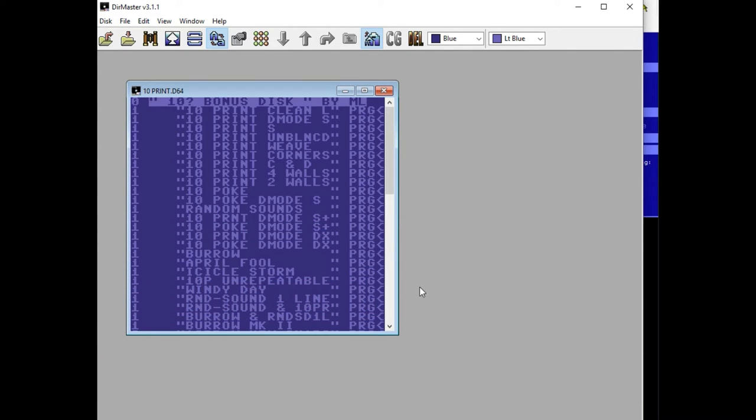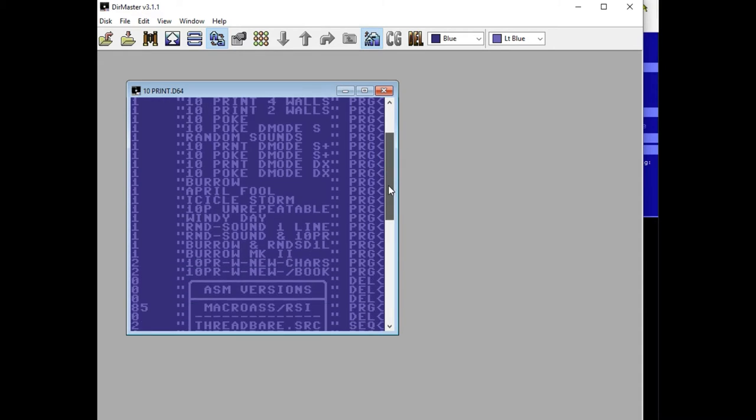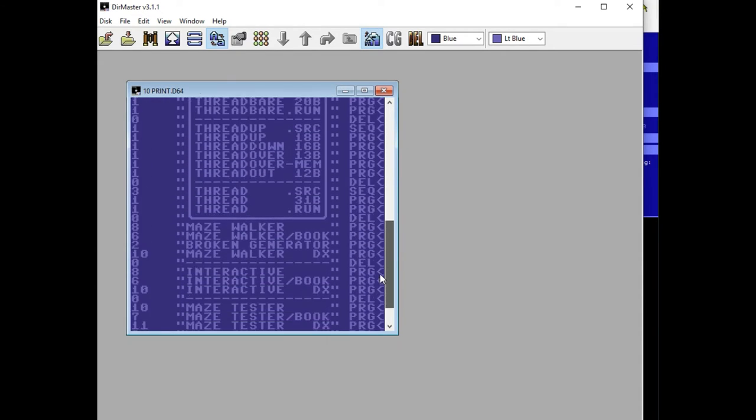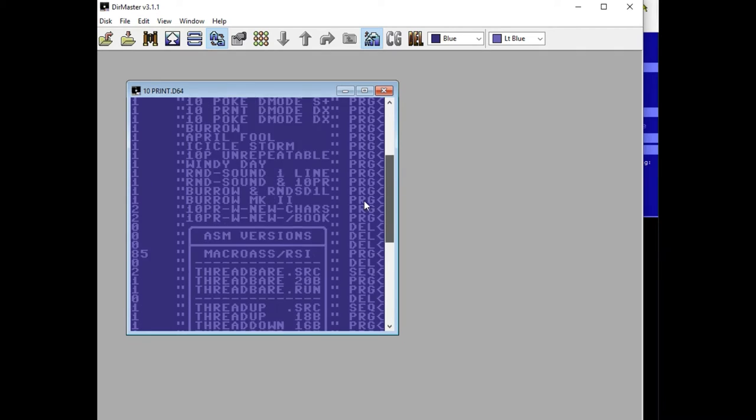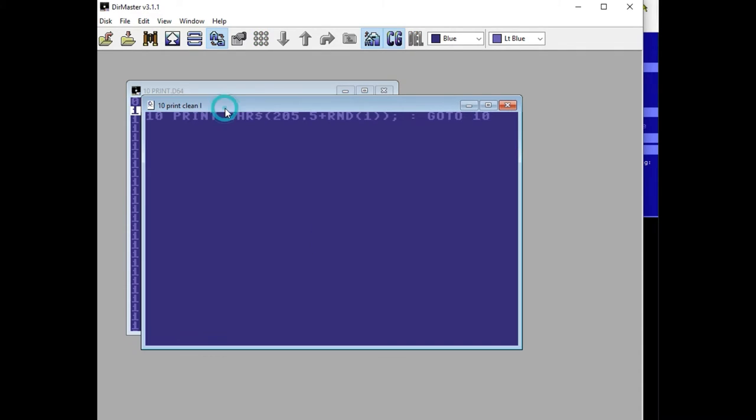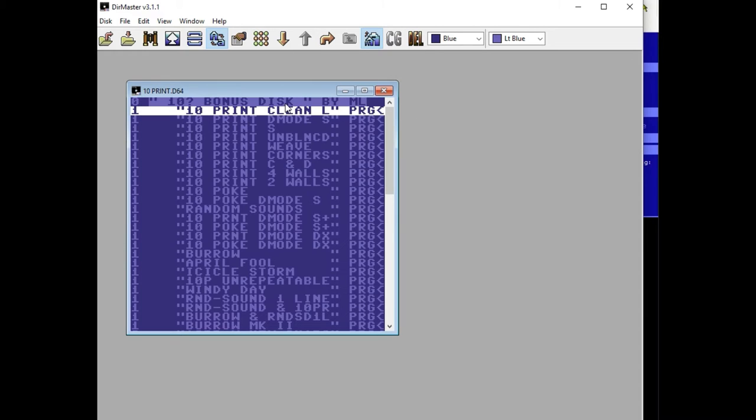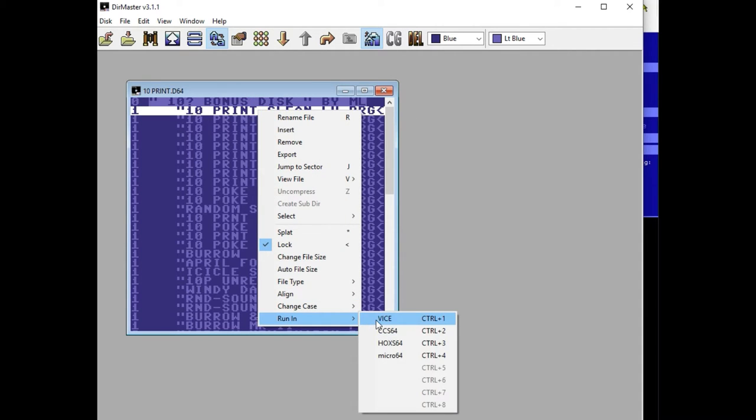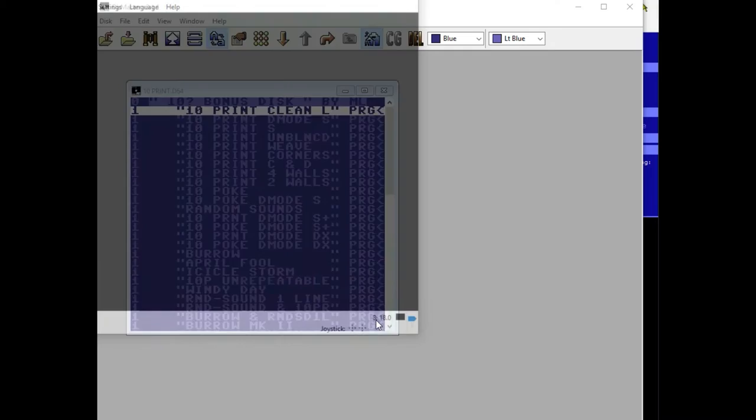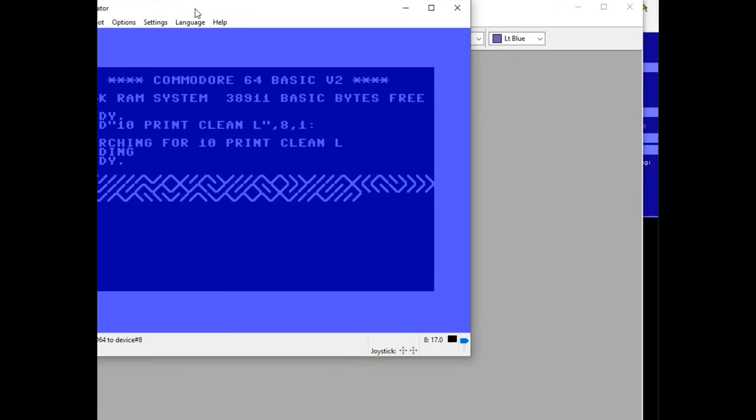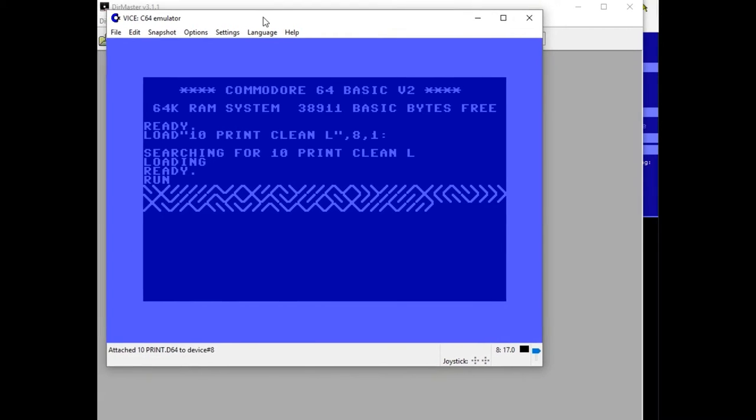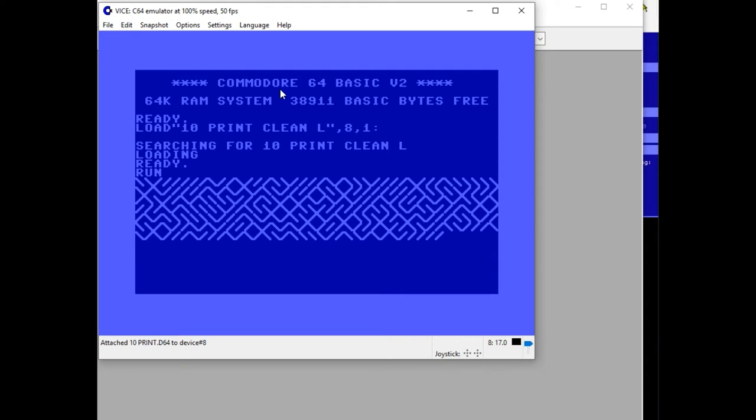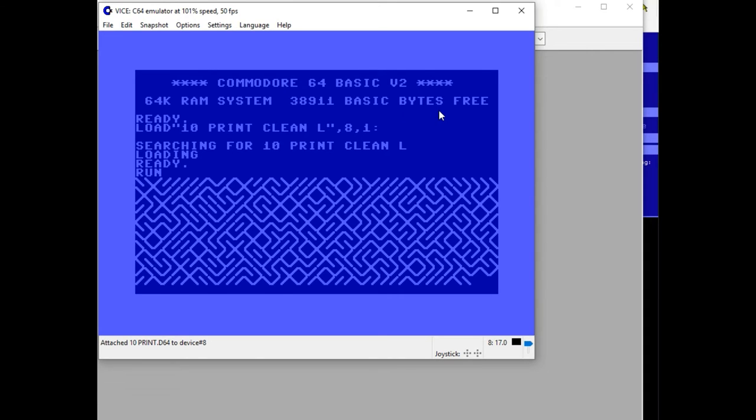And what that allows you to do is explore the disc outside of actually using it on the Commodore 64. And you can look at all the programs on there, and then you can either double-click to look at the actual program, or you can right-click and run them in your emulator of choice.